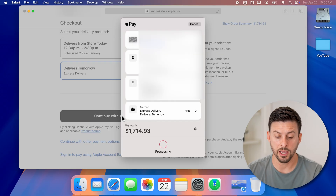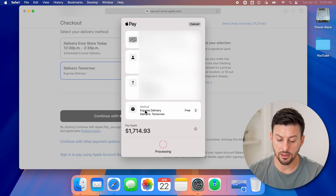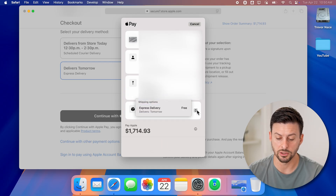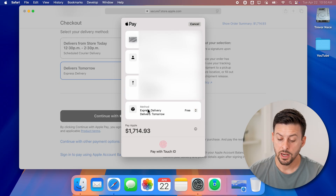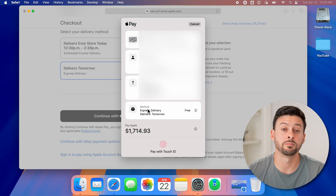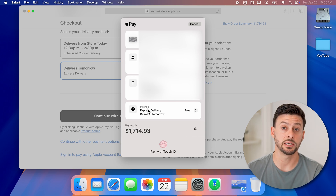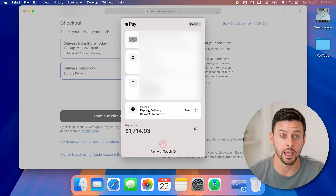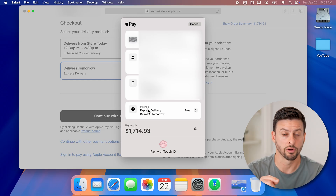It'll pop up with a little screen showing which card you're using, your contact information, shipping details, and whether shipping is free or same-day — you can sometimes change the shipping option here. Then at the very bottom, pay with Touch ID. Just use Touch ID and it will automatically make that purchase using your Apple Wallet and the cards on file.